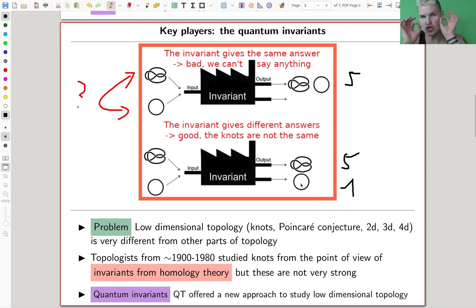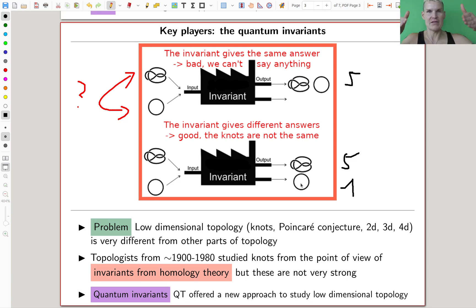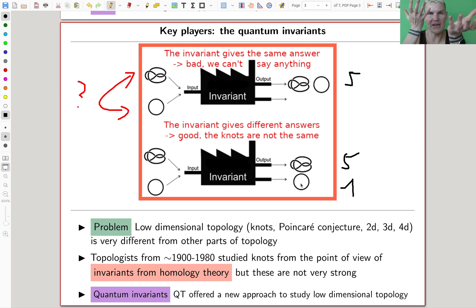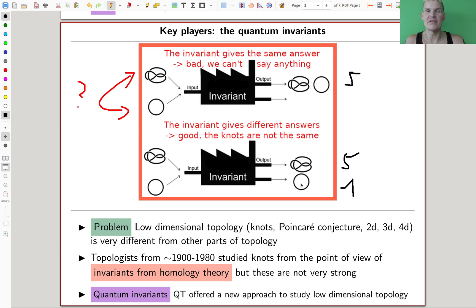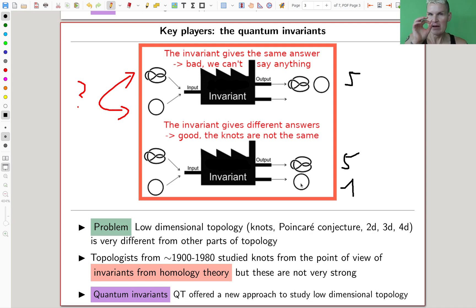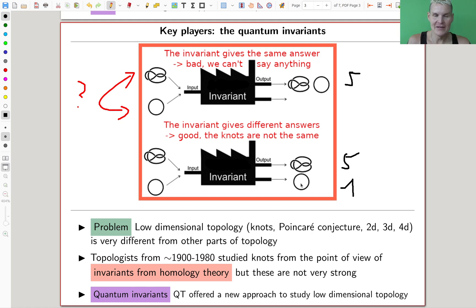But if the invariant outputs a different number, you know for sure that these things are different. So with an invariant, you want to detect whether X is the same as Y. You feed them into your little black box — the invariant. If both output five, you're stuck. But if one outputs five and one outputs one, you're good to go — then you know for sure, mathematically precise, you can even computer verify, that they are actually different.